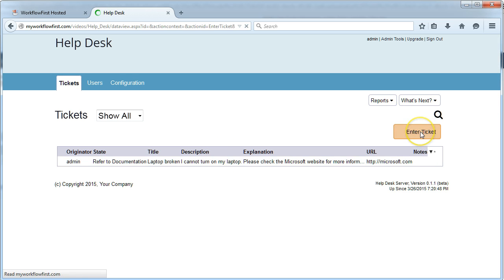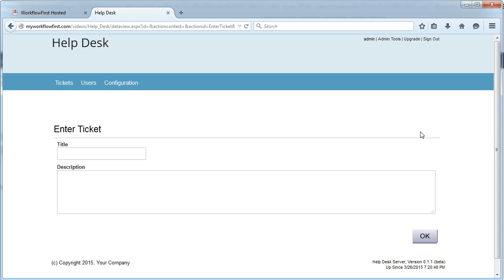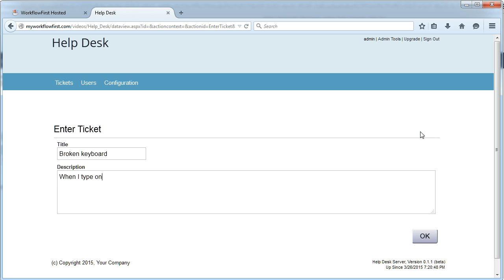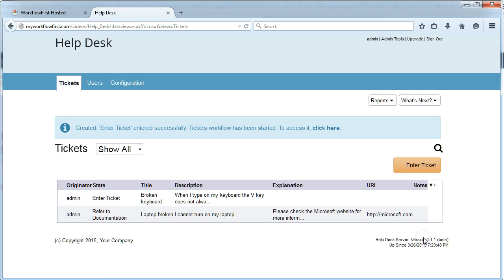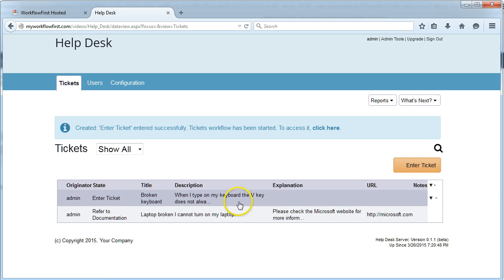Now I'm going to enter another ticket. This time, when I type on my keyboard, the V key does not always come out. So now we have a second ticket in here.